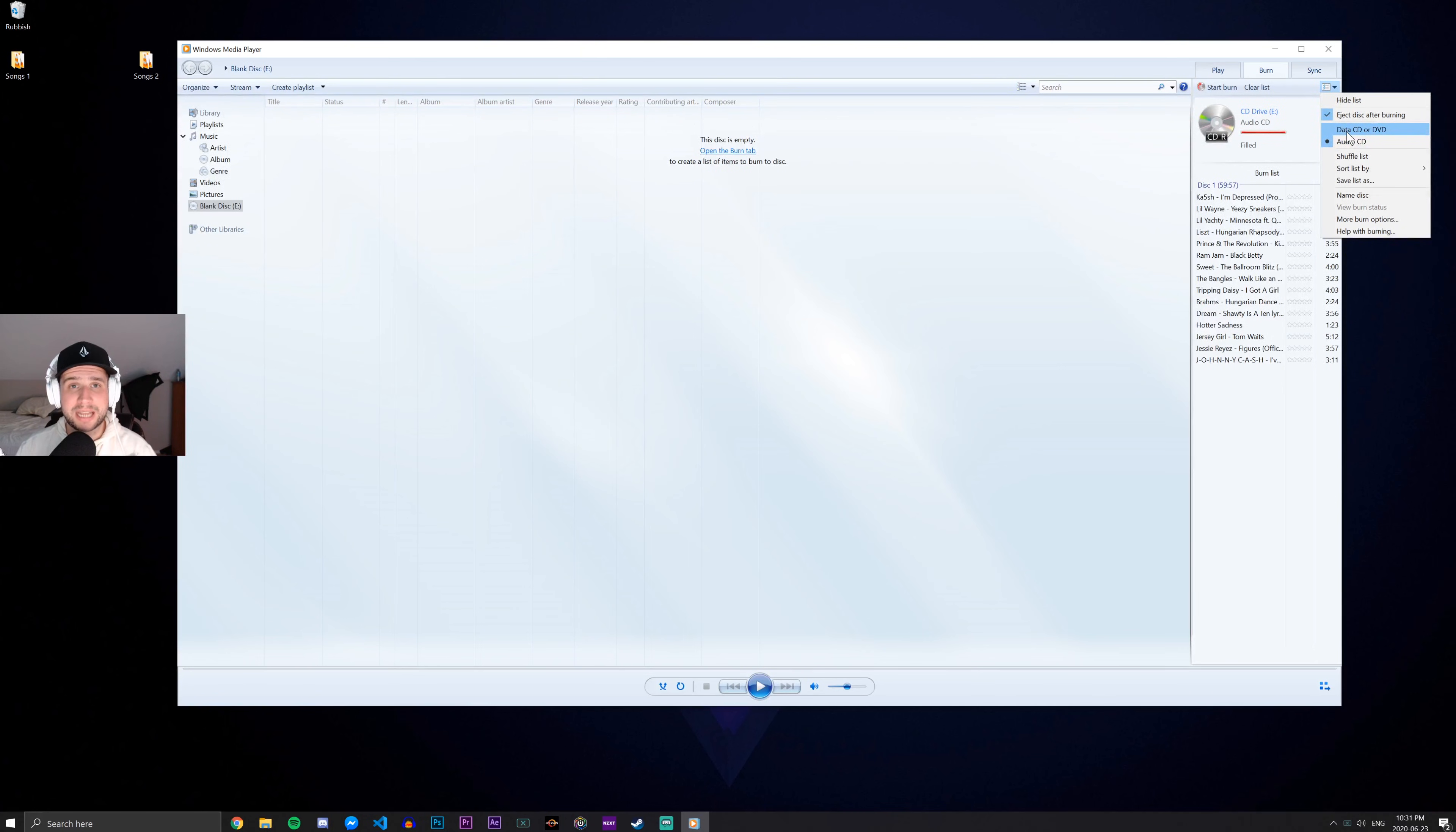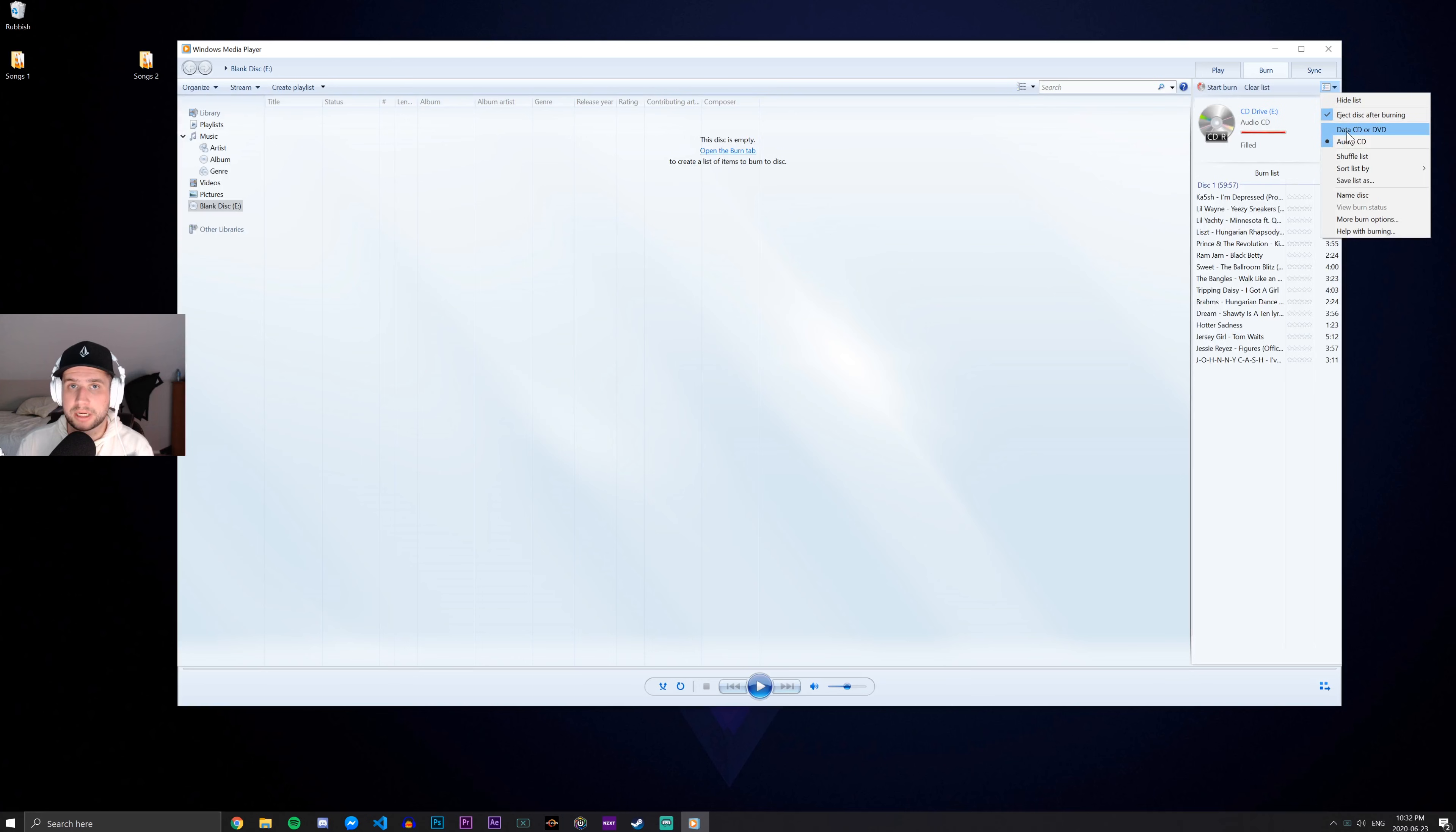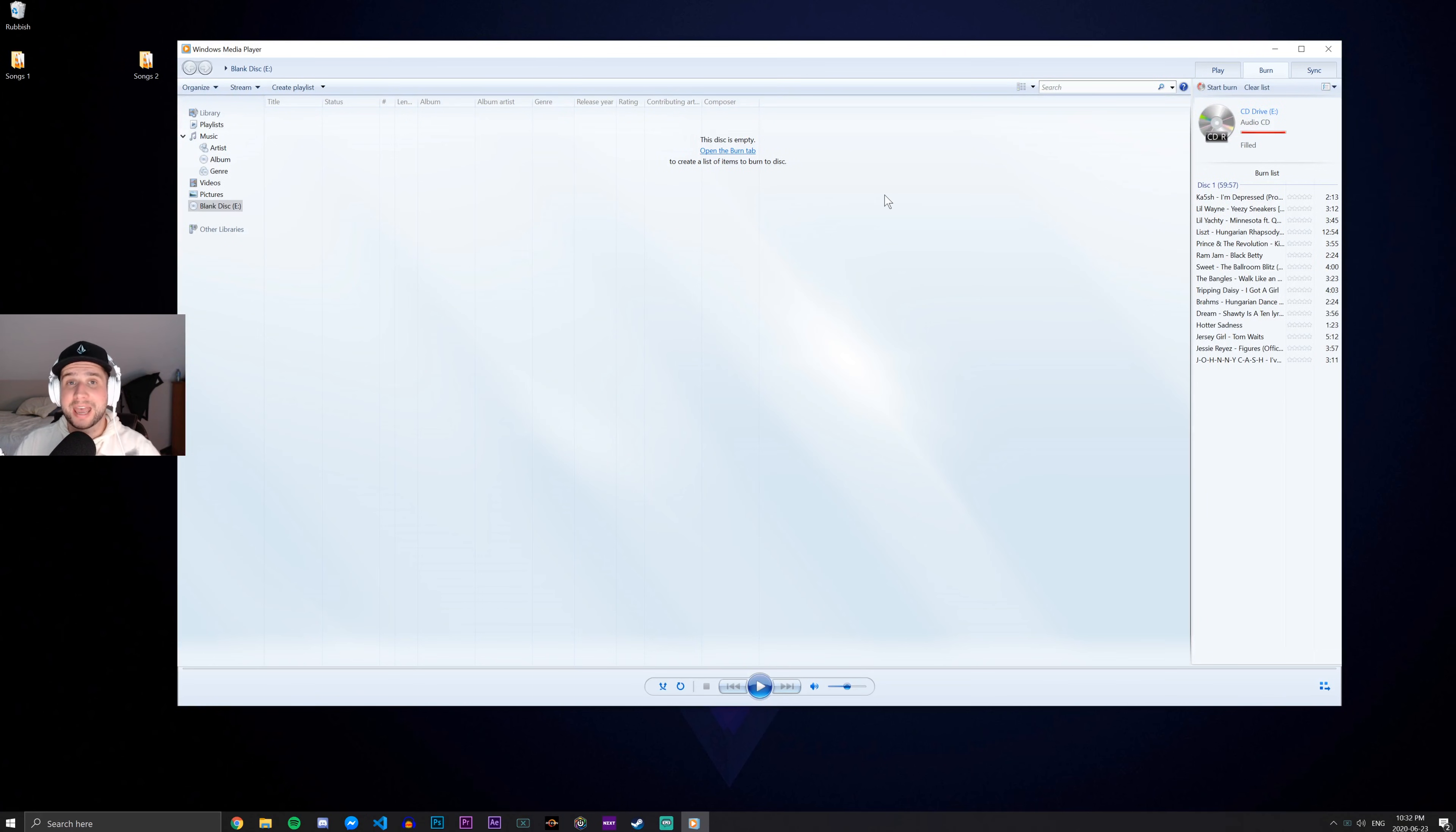If you burn as a data CD or DVD, it might not work in your car system. Not all CD players are going to be able to read data discs, but they should all be able to read audio discs. So make sure it's an audio CD.